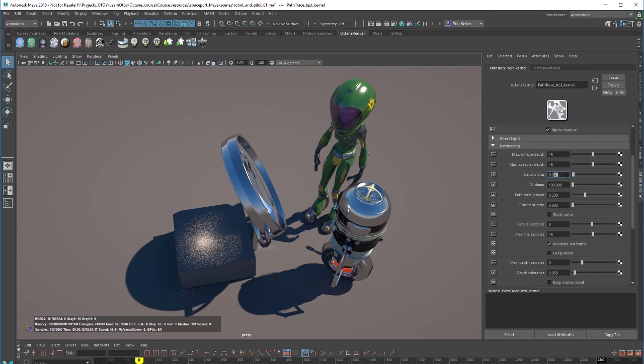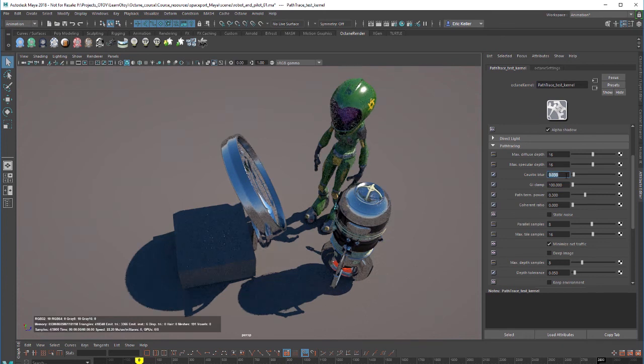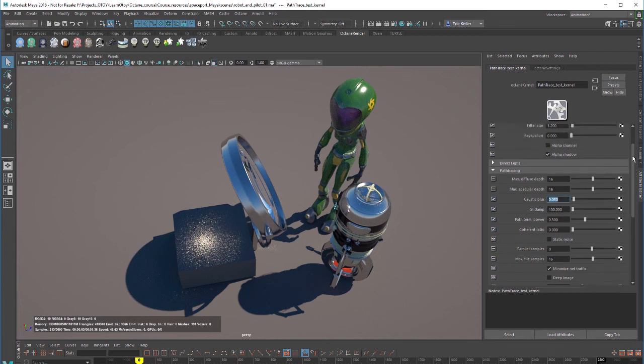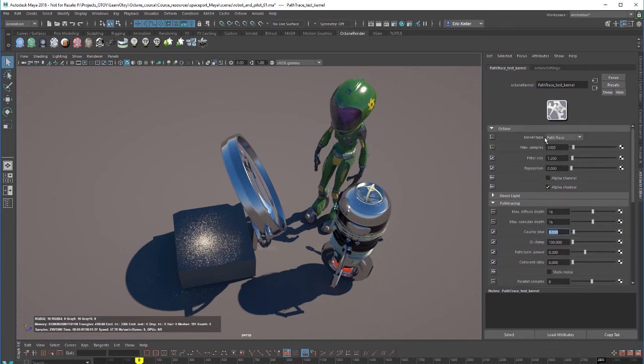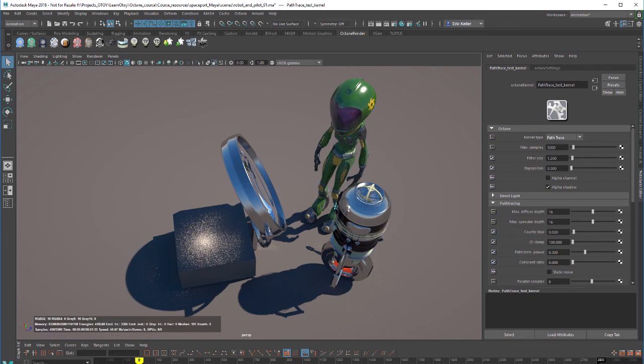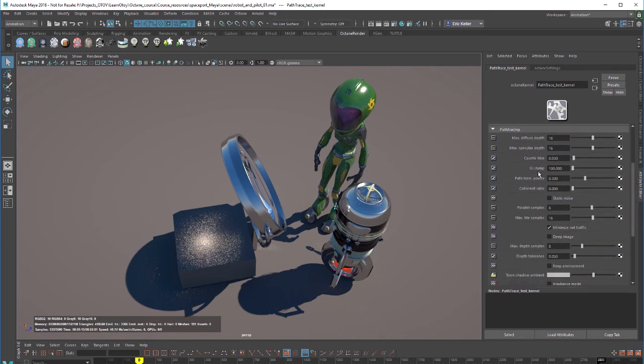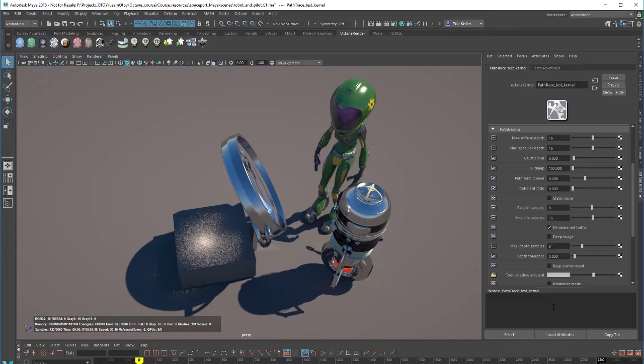We can start to balance these two settings to see if we can get a better result. At a certain point if you can't get a nice looking caustic light pattern by adjusting these settings you might want to try switching to the PMC kernel type which tends to do much better with caustic light patterns.